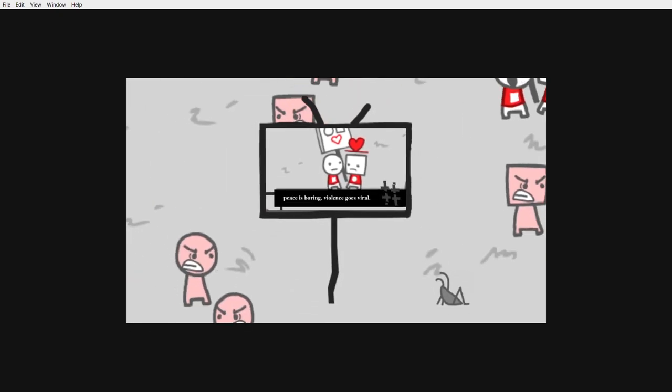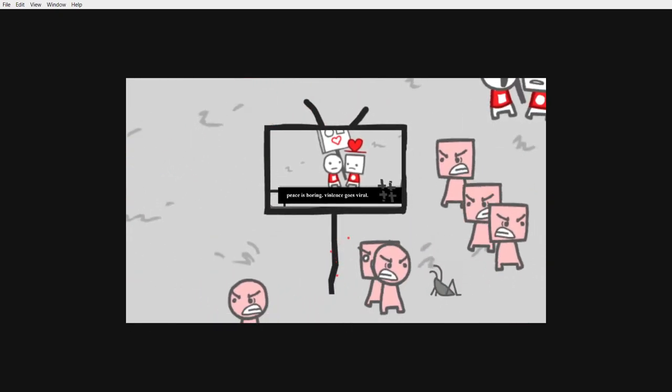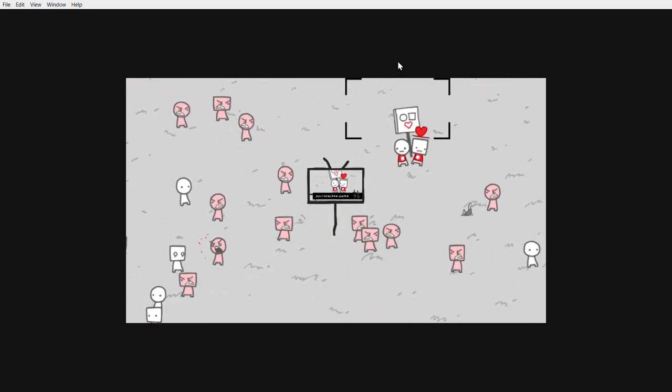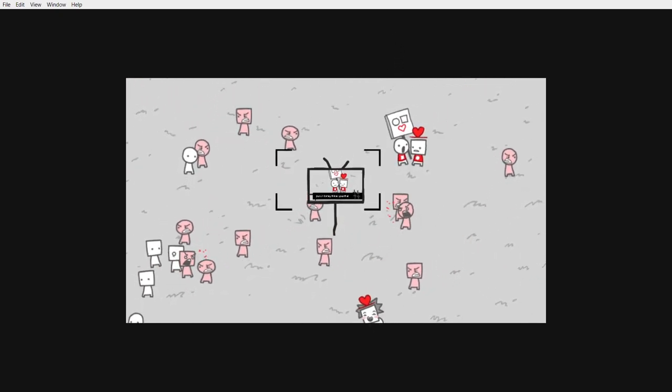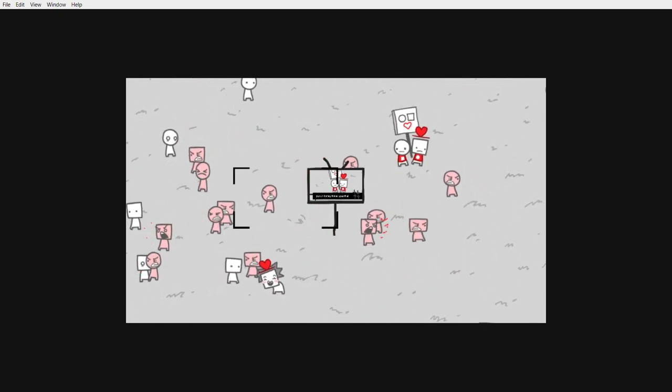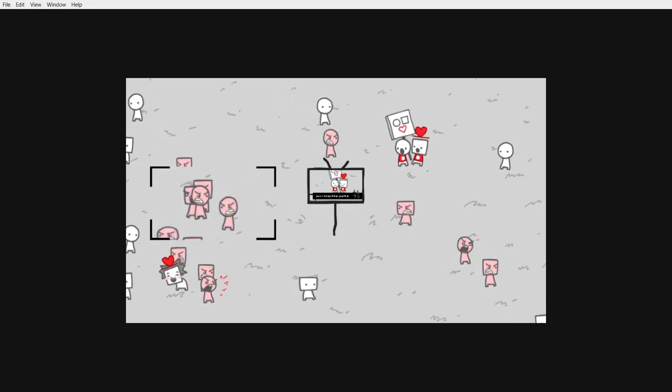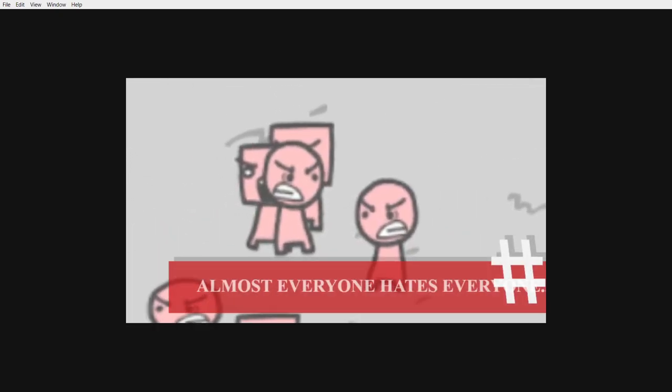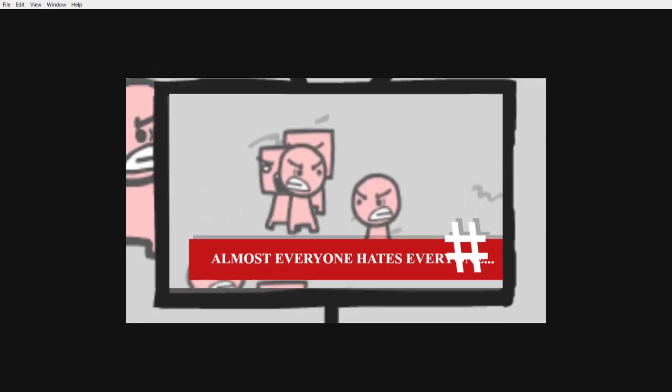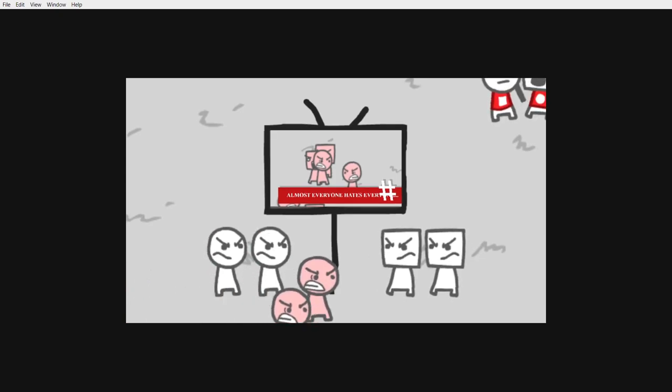This is boring. Violence goes viral. Unfortunately, yes. Almost everyone hates everyone.